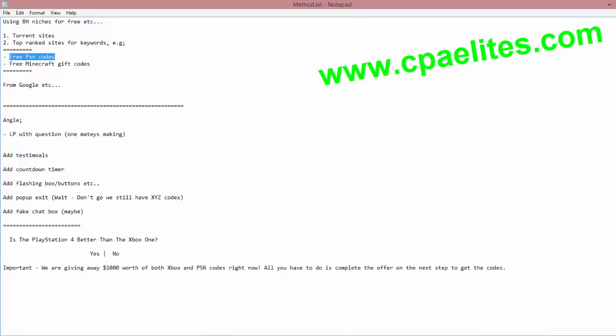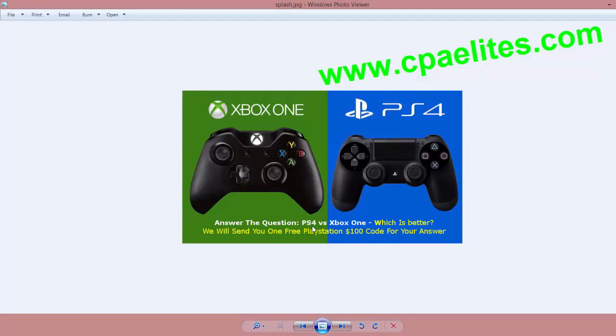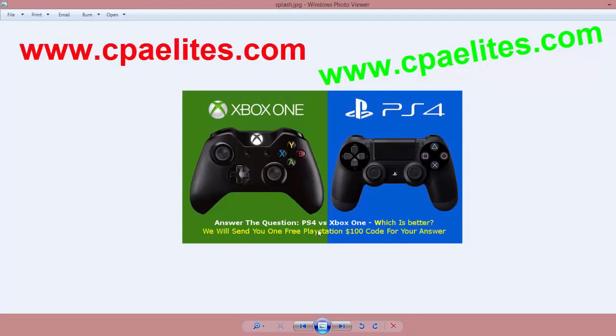So let's take the free PSN code. What we can do is something like this - something on the lines of Xbox versus PlayStation. This is a graphic that I made: PlayStation 4 versus Xbox One, which is better? We will send you one free PlayStation $100 code for your answer. Or you can scale it up and do an Xbox code or whatever you're offering in regards to the contest.